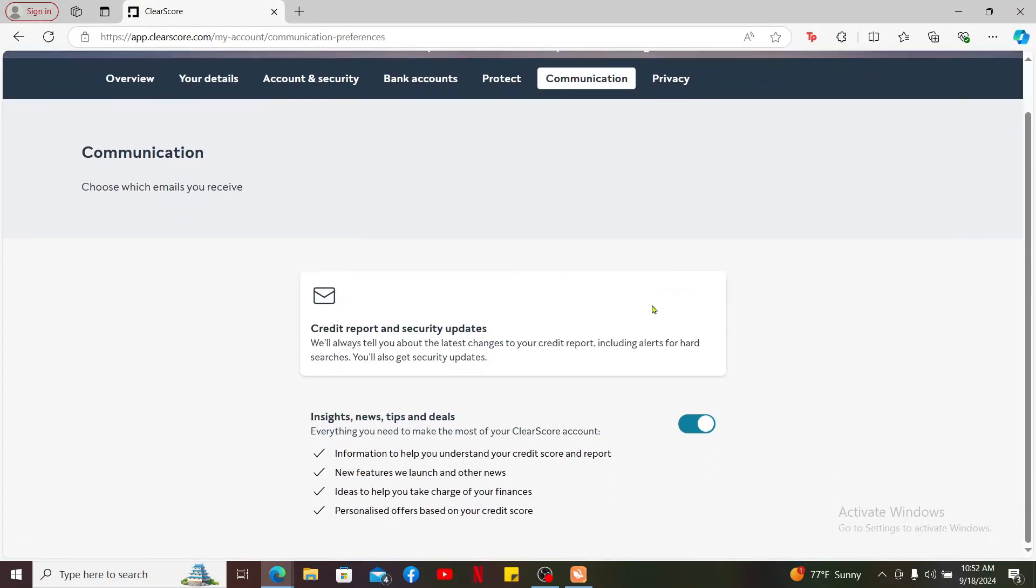Now under the Communication tab, disable the button right next to Insight, News, Tips and Deals.